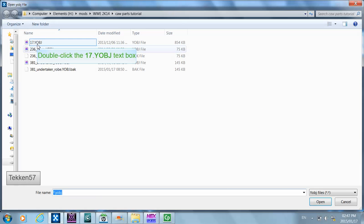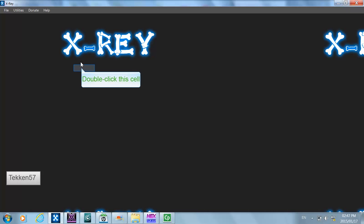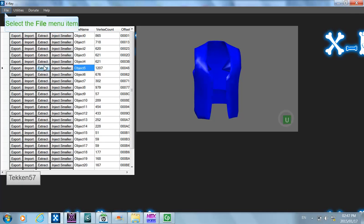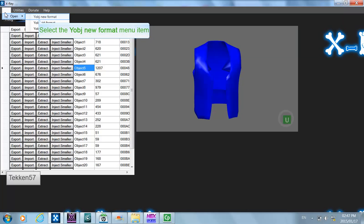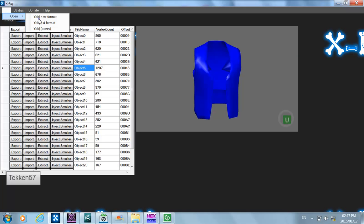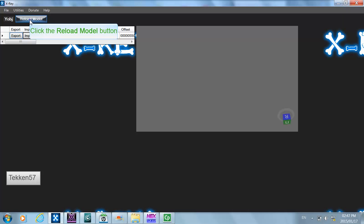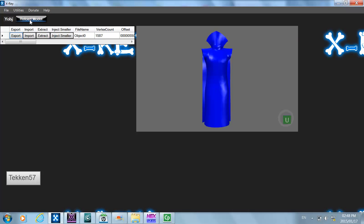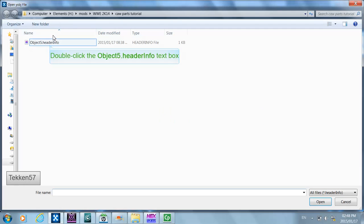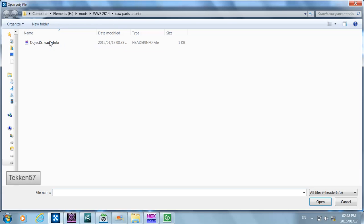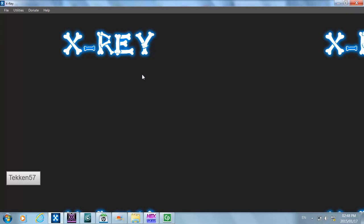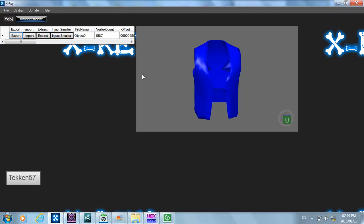Now we need to open up DDP's model again and extract object 5. When you click extract it's the same as tutorial 1 — you'll get two files: the object information and the error information. Now we need to open up the create-a-wrestler part, which is the Undertaker robe, and use the inject smaller functionality to inject DDP's jacket into it. I'm going to click on inject smaller and select object5.information which I extracted from DDP's model. As you can see, DDP's jacket object has now been loaded into Undertaker's create-a-wrestler part.